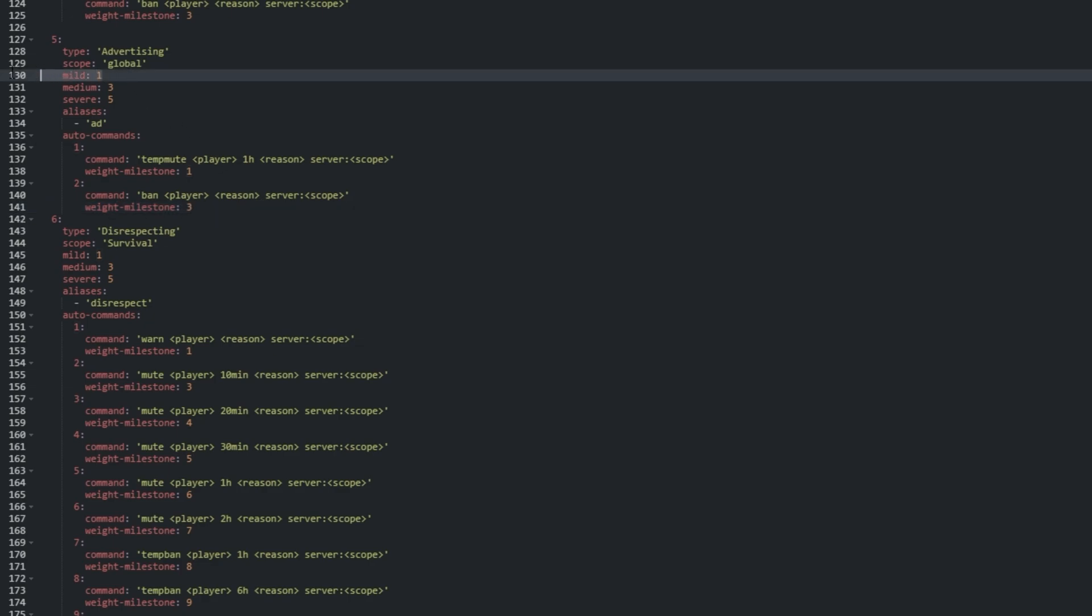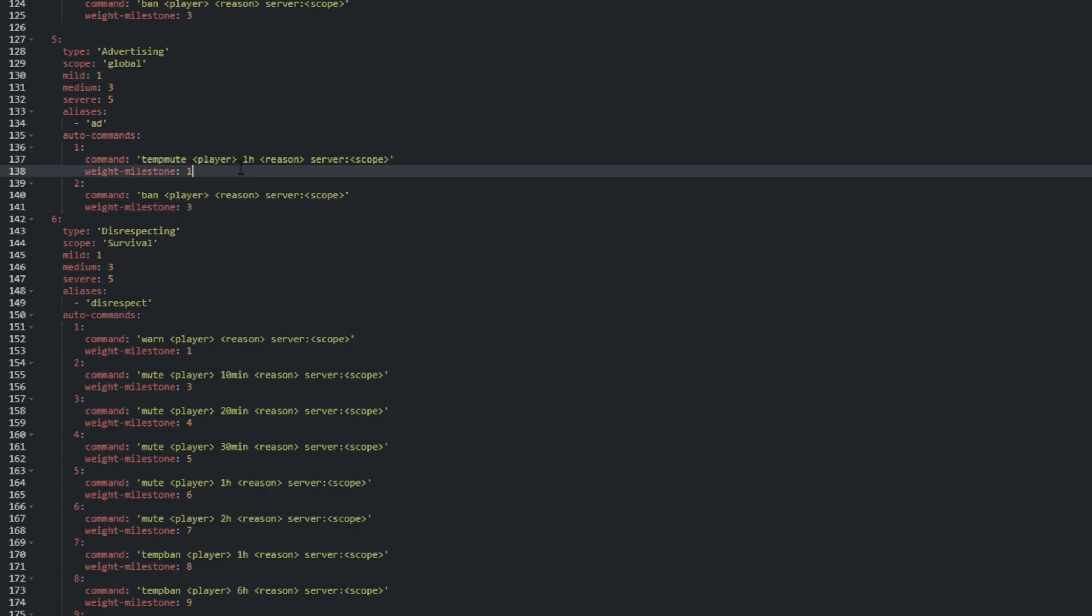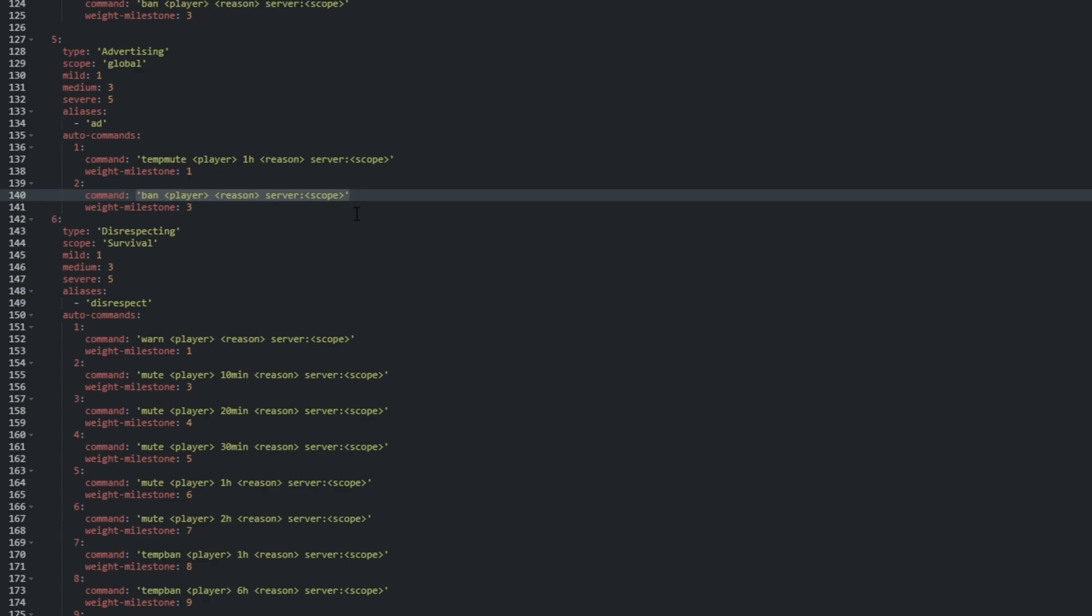The weight milestone for the second punishment command is 3. So, if we punish a player a third time, they'll then have this command run instead of the first. Currently, this is set to a permanent ban.